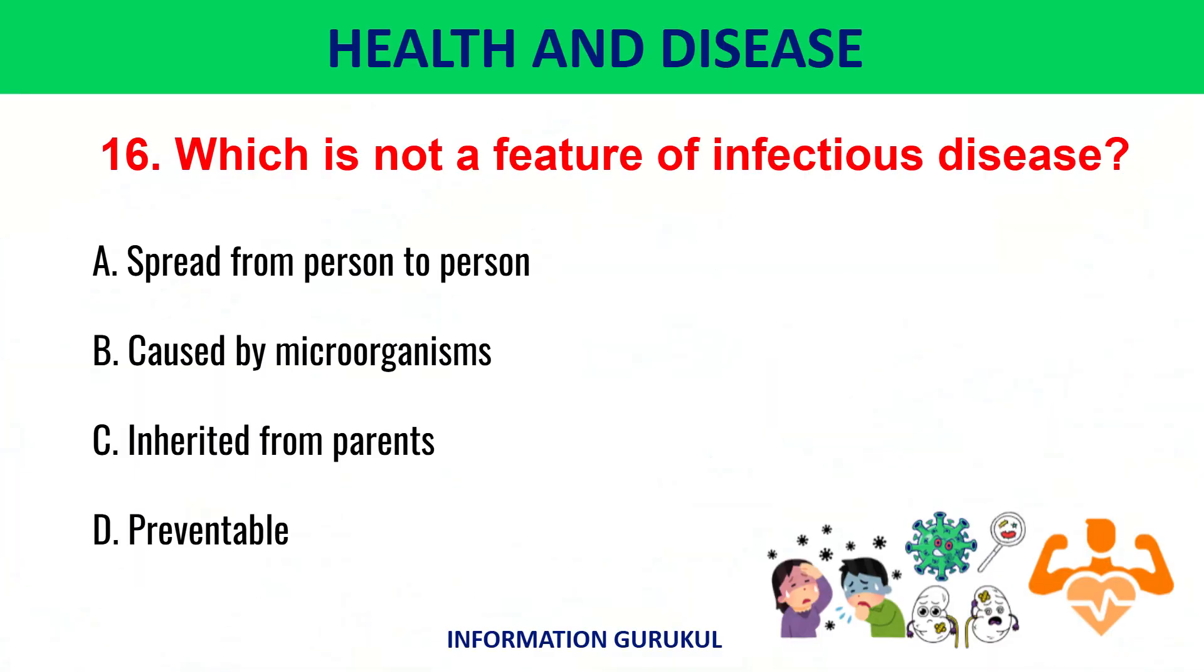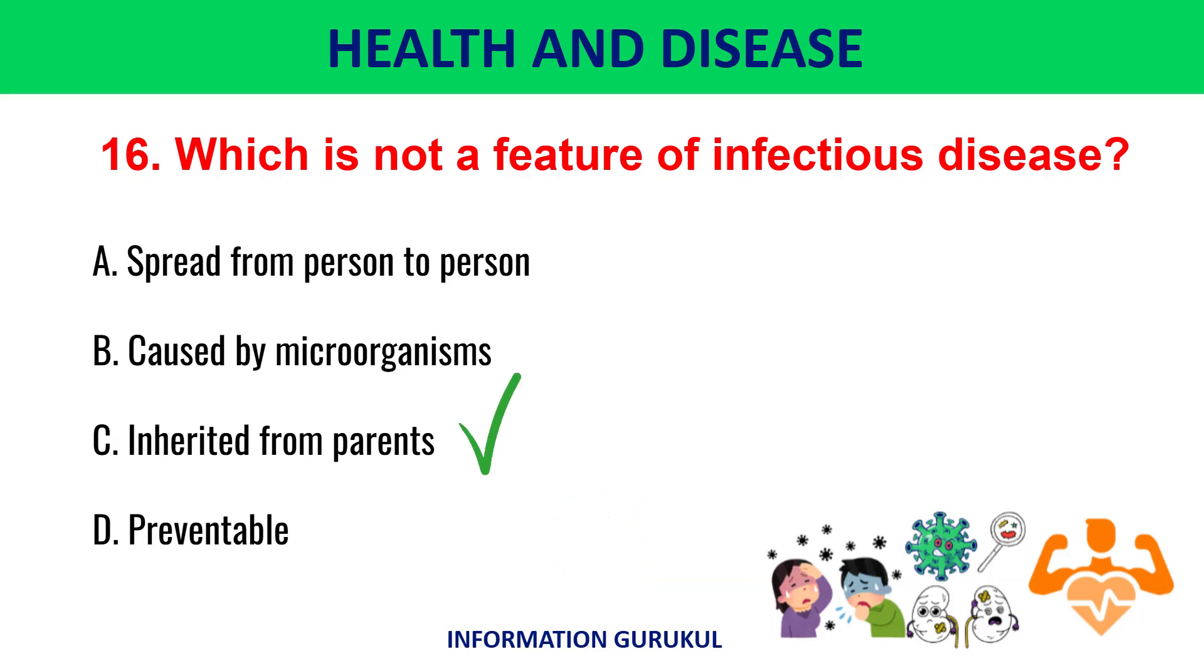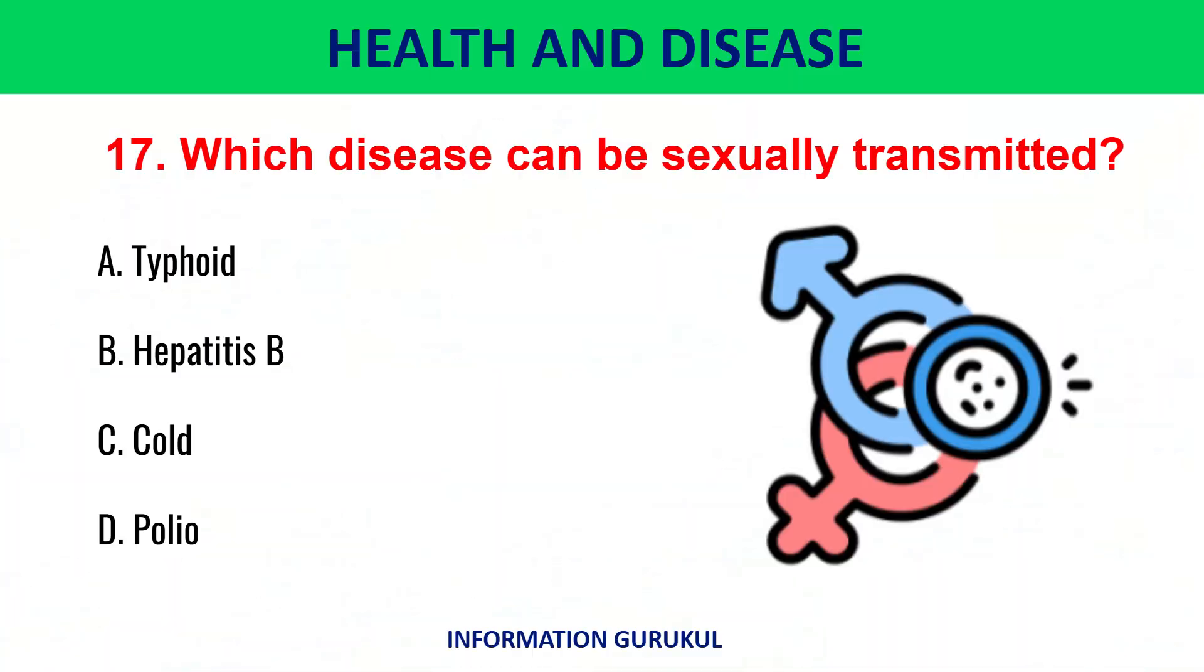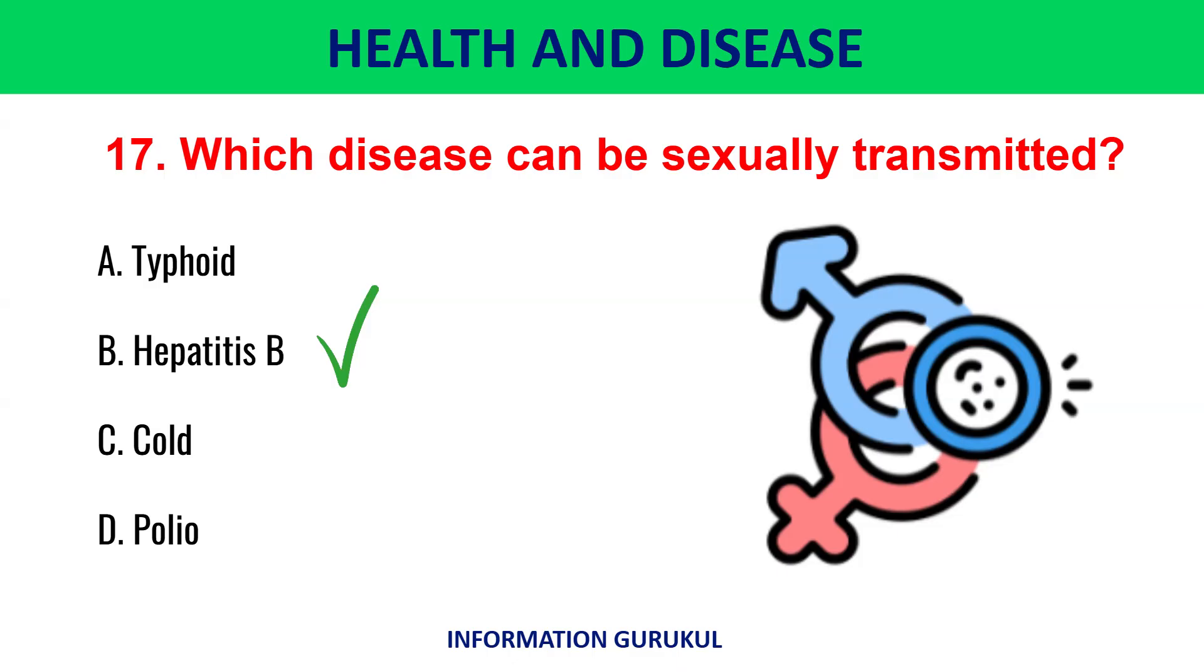Which is not a feature of infectious disease? Inherited from parents. Which disease can be sexually transmitted? Hepatitis B.